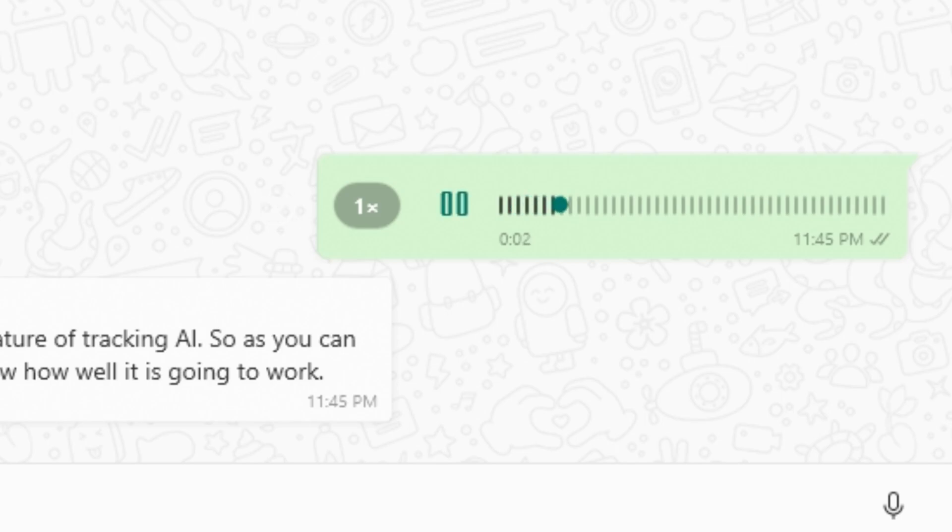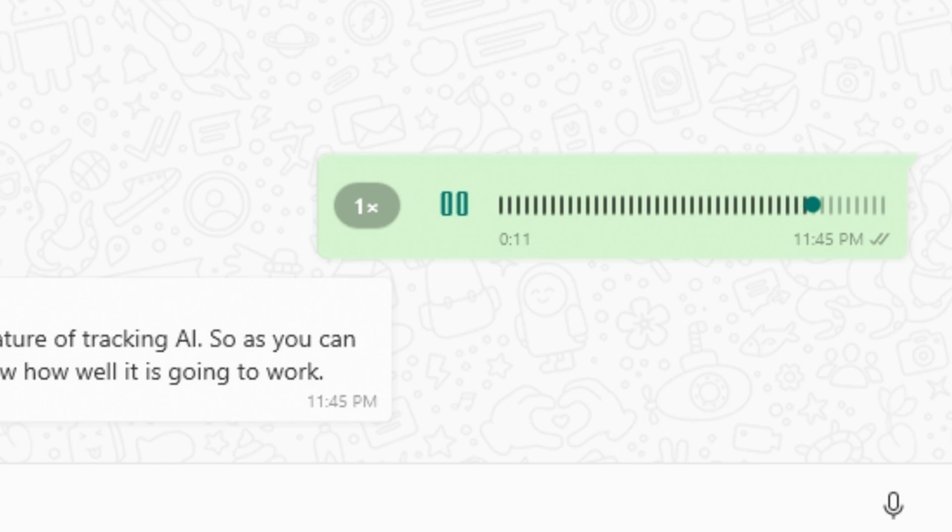So this is going to be a testing audio for the transcribe feature of ChatGPT AI. As you can hear, I have and I'm in so much noise environment. So I don't know how it's going to track it.